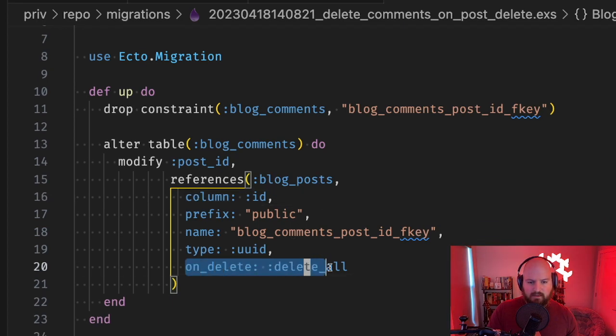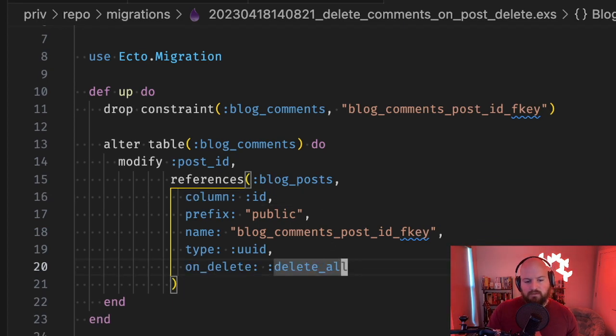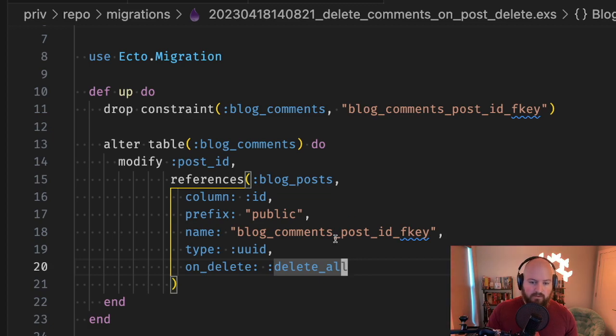Here we can see now that this says on_delete delete_all, which means that when we delete a blog post we will also delete all of its comments.